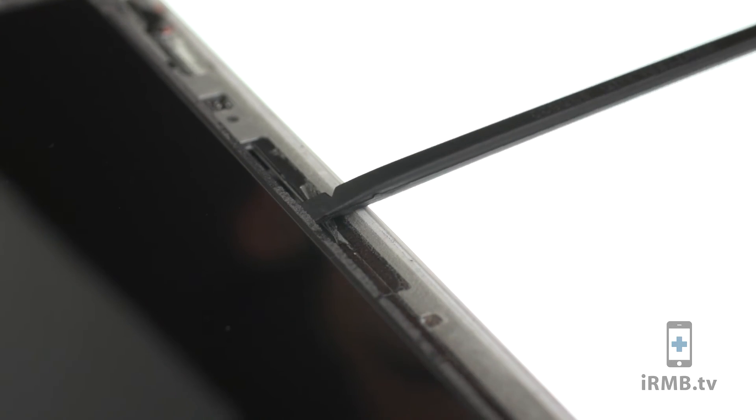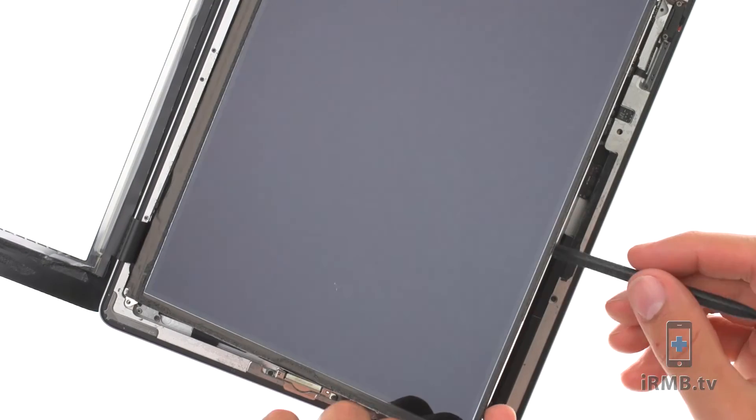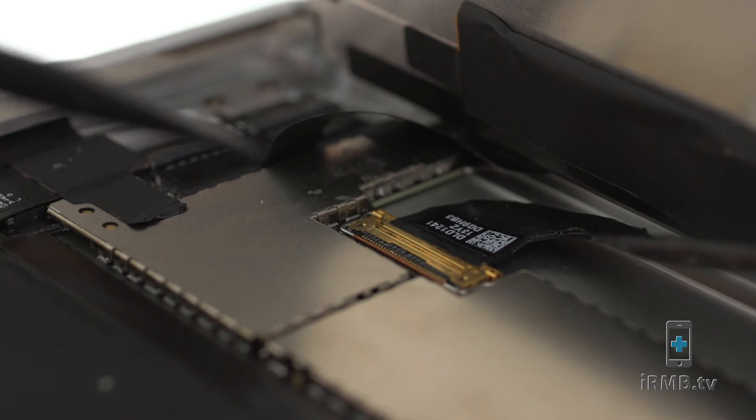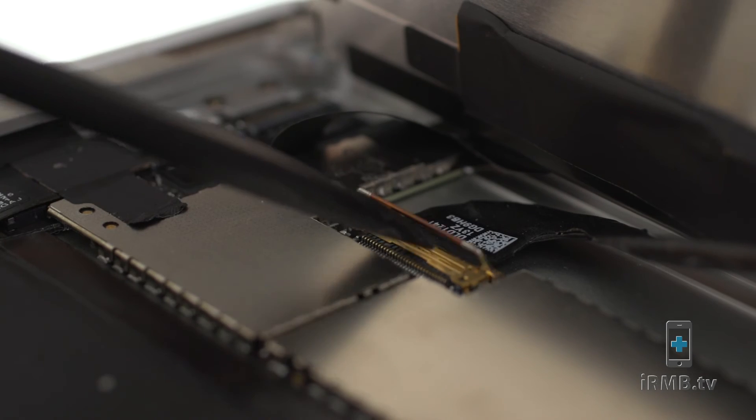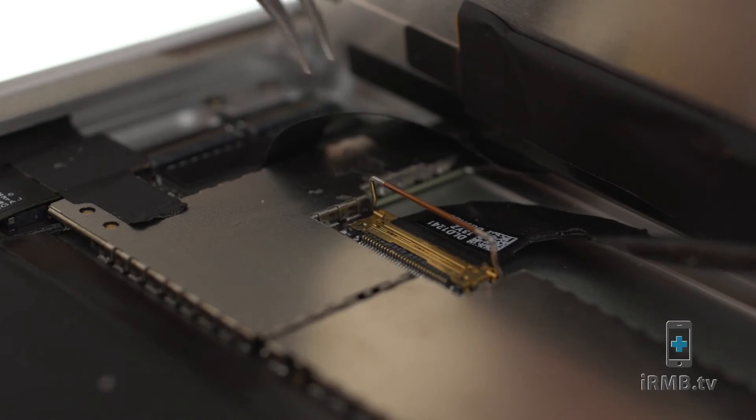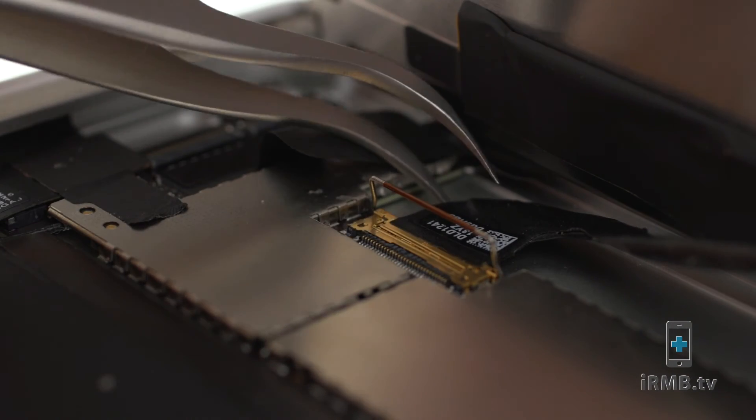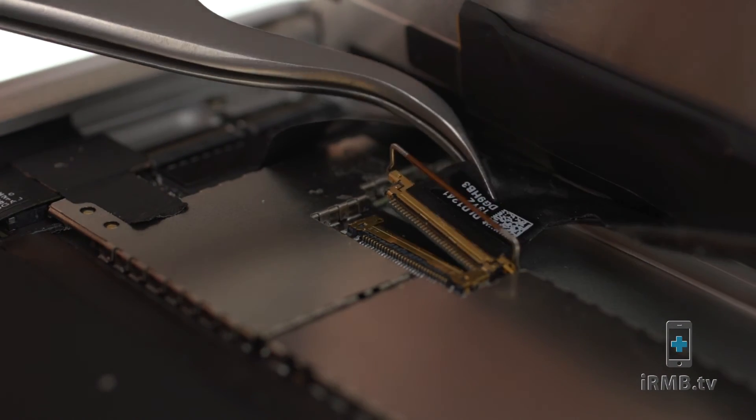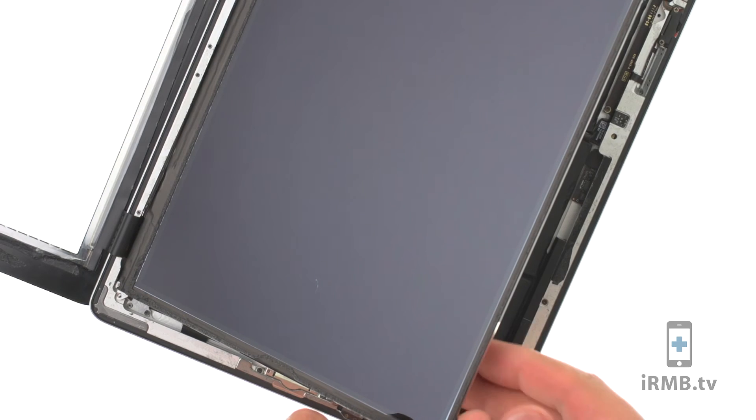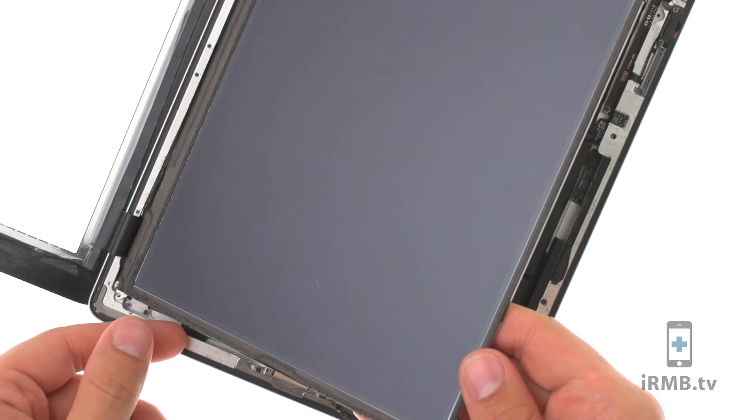Insert spudger on the right side of the LCD and lift up the LCD. Disconnect the LCD cable and remove the LCD.